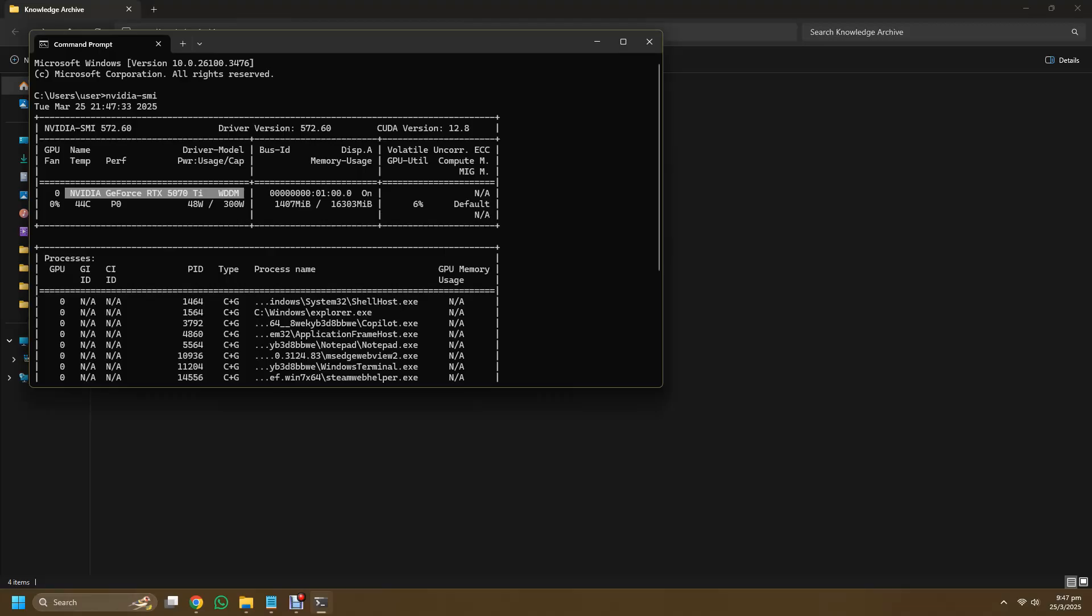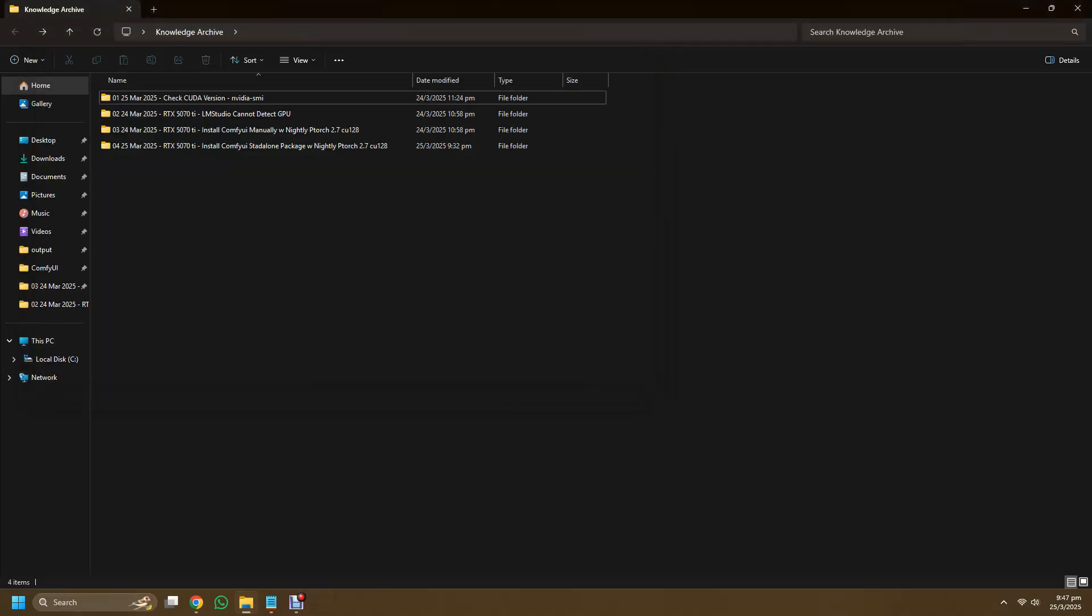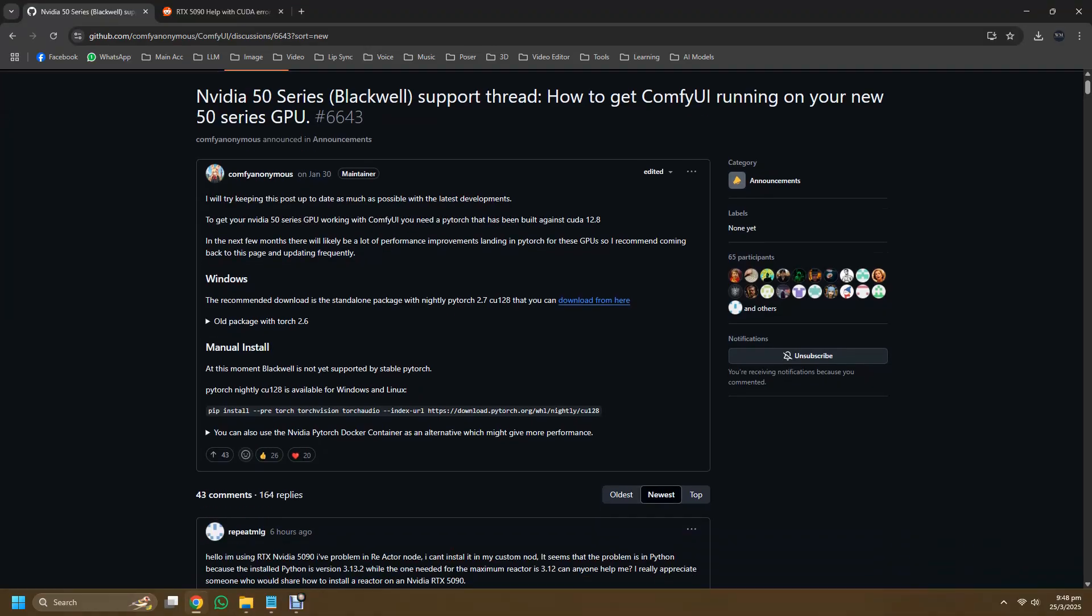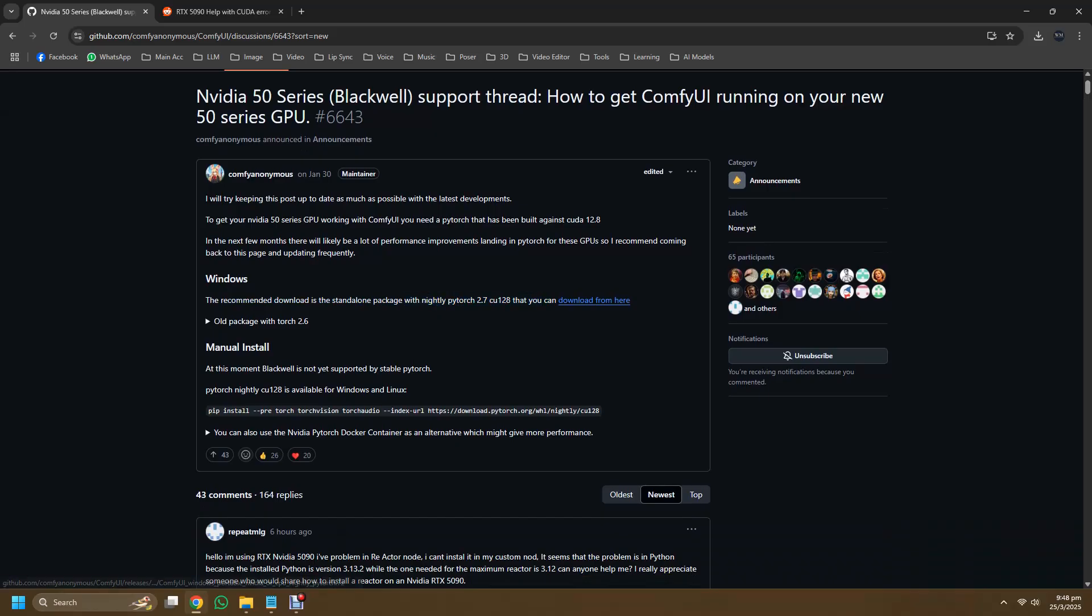So once you're done with your verifying, we'll move on back to the discussion thread. Look at the link to download the recommended PyTorch 2.7 for CUDA 12.8.